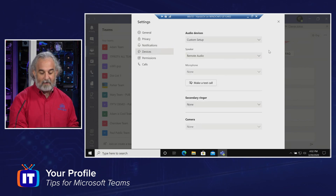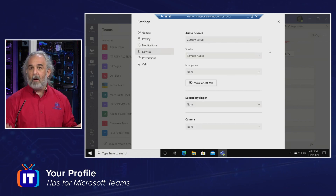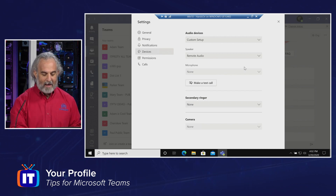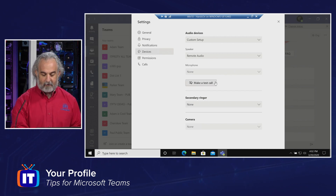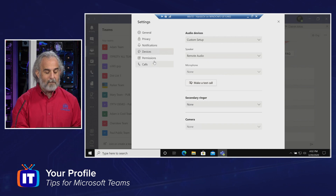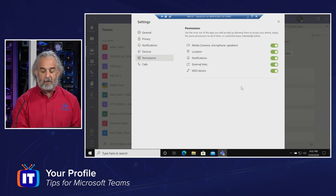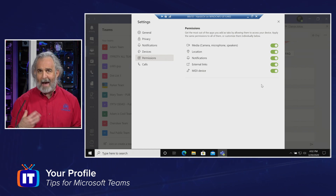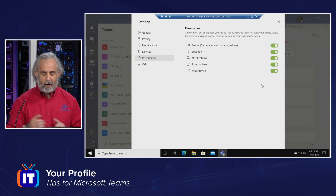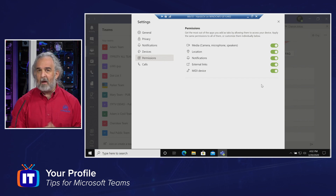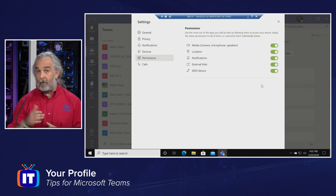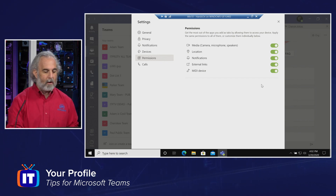Under devices, I can go in and set up any audio devices I may be using — a headset, for instance. I can make a test call and check the audio. I can also take a look at permissions and specify whether I want to allow my location to be made available, whether I want to use the media — the camera, the microphone, the speakers — and give them permission so that they can interact with other areas.